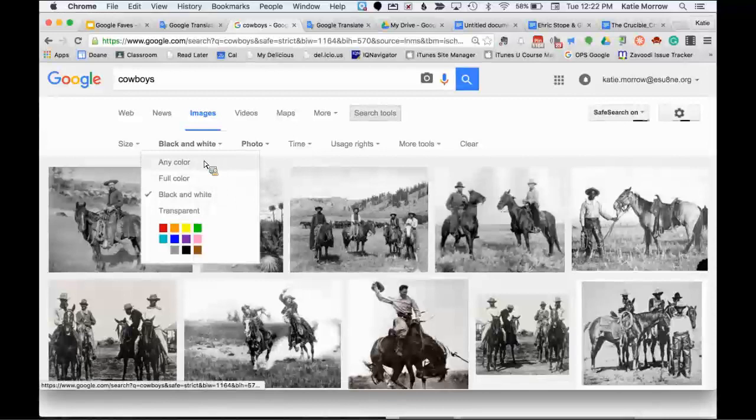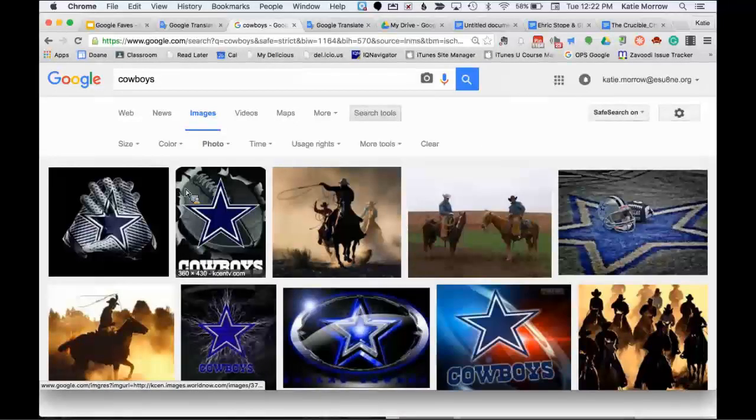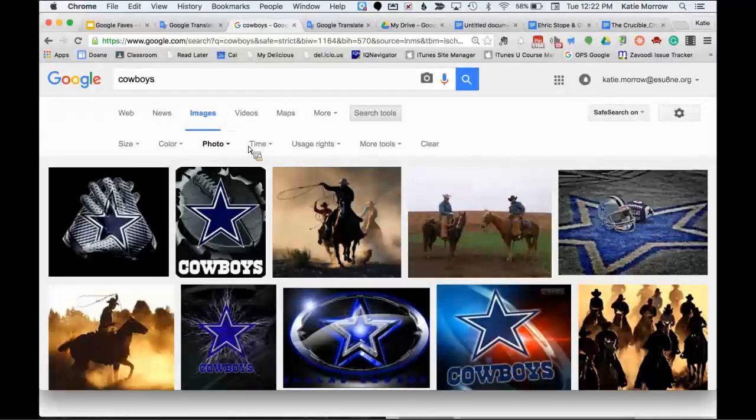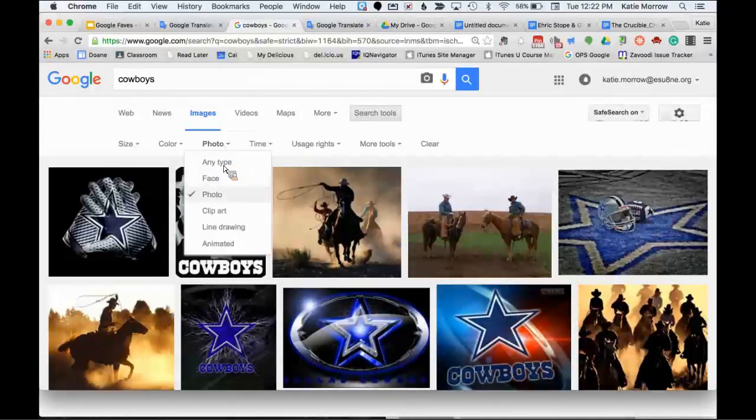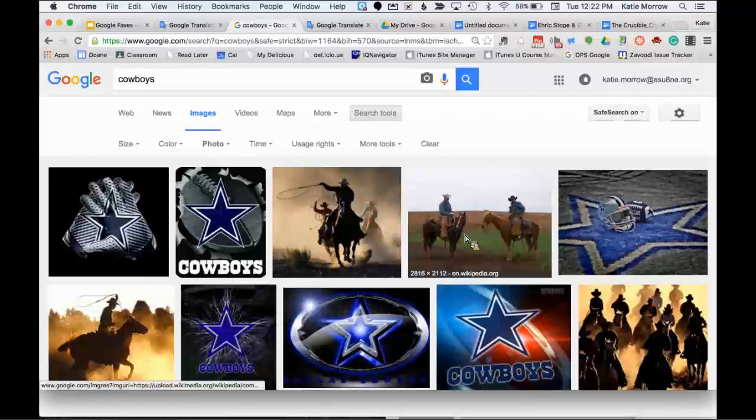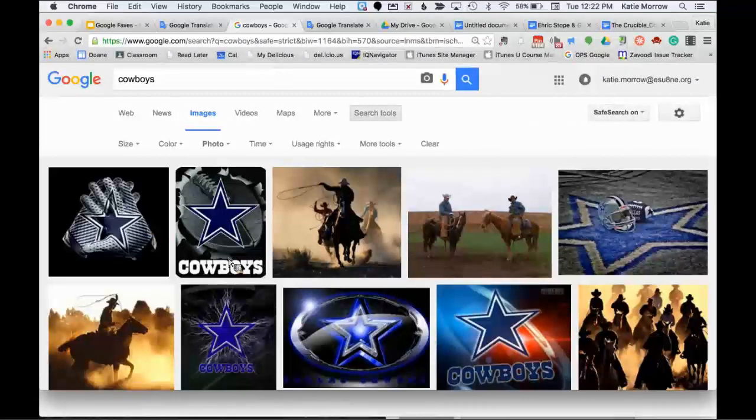For color, I could actually look for images of a certain color type or color family. And notice how that quickly changes the image results. I could also do a black and white image, which might be nice for black and white printing purposes.